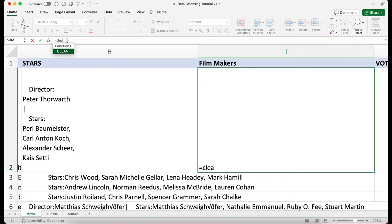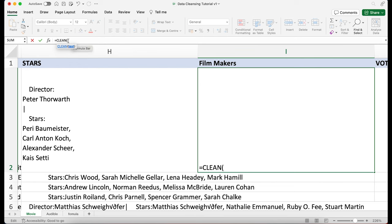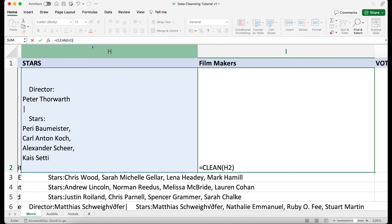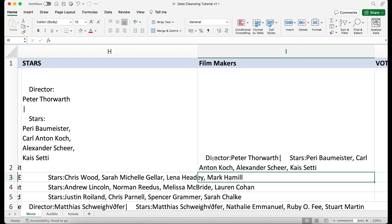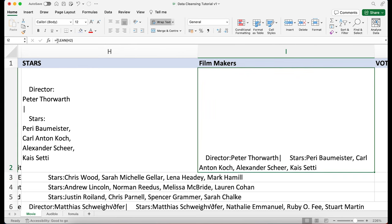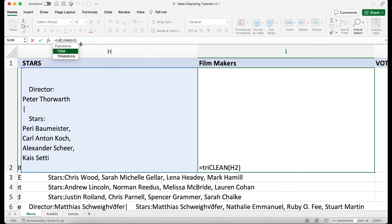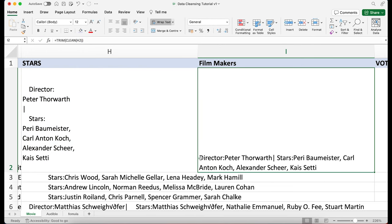The CLEAN function gets rid of any special characters that aren't actually visible. After cleansing, you can notice there's still a space before the text, so I'm then going to use another function called TRIM. TRIM removes leading and trailing spaces. Close the bracket and you can see that space is now gone. I'll autofill the column.